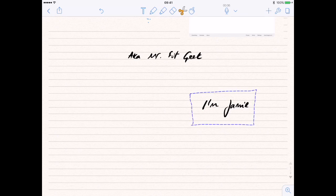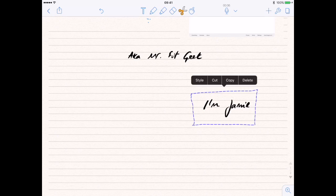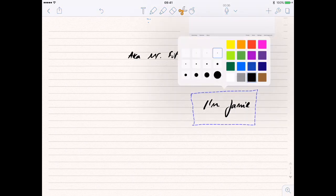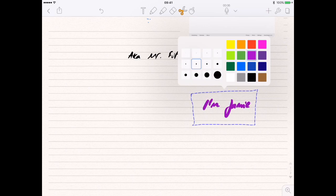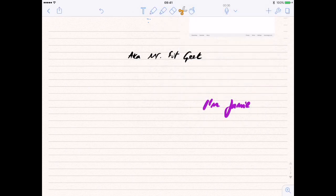The other really great thing is where you can highlight this, and where it says 'style' — when you select your style, in case you thought actually I don't want it to be like that, I want it a touch thicker and a different color — you can then edit it right there and then into a different style.